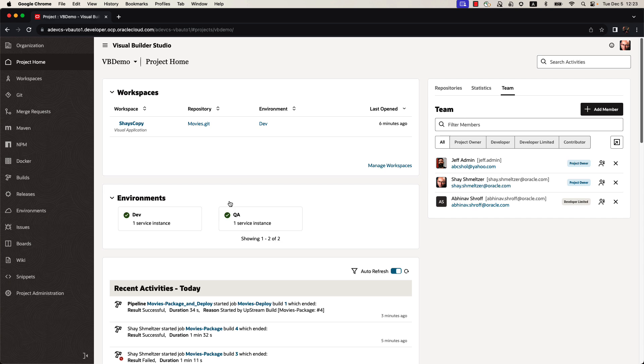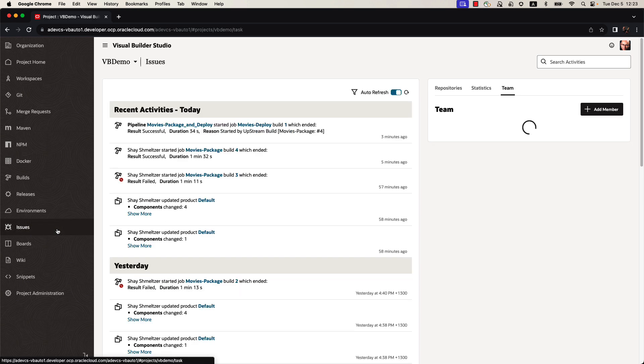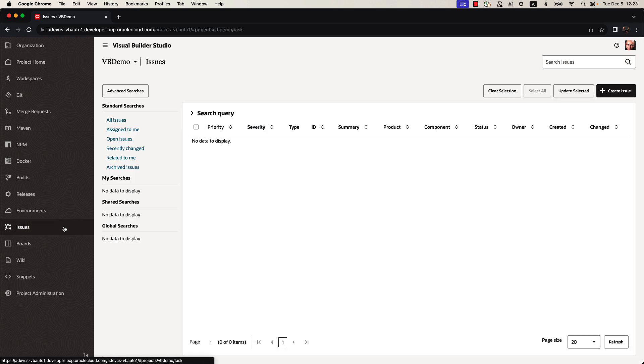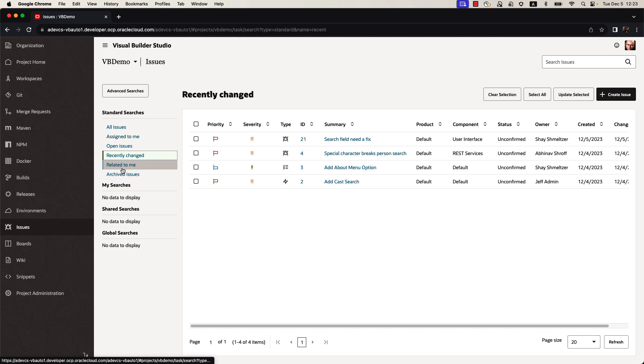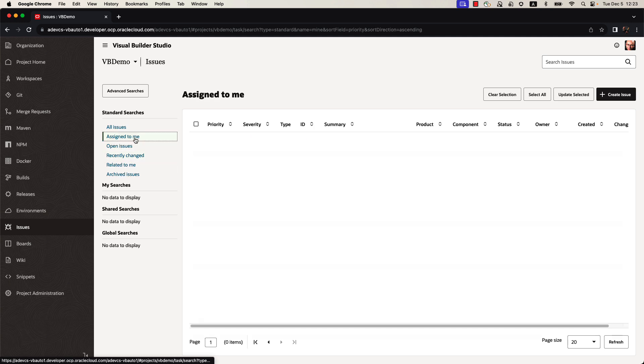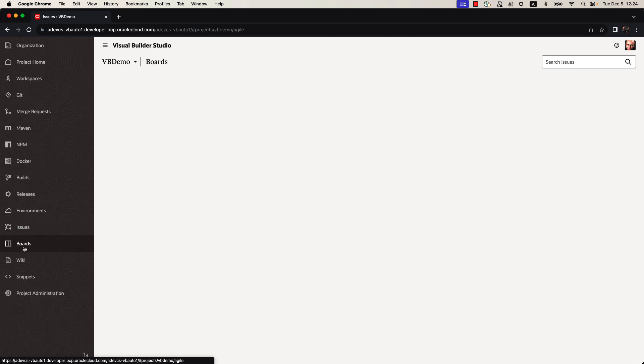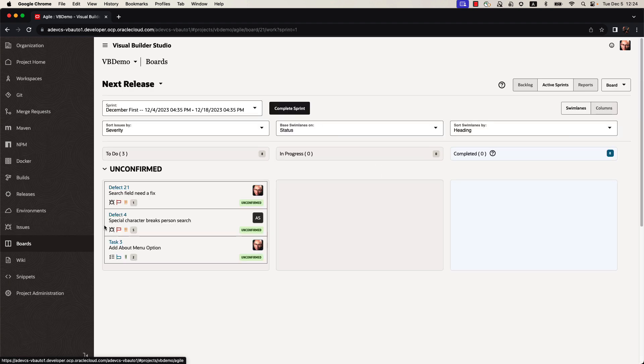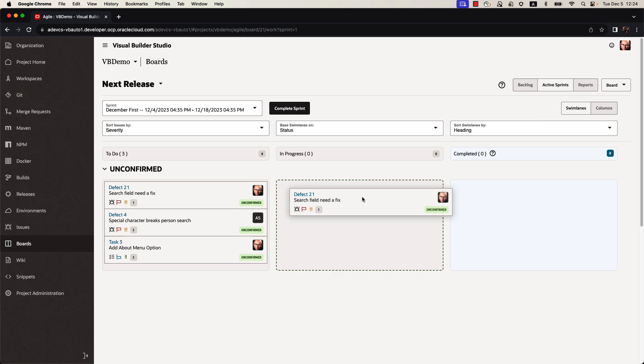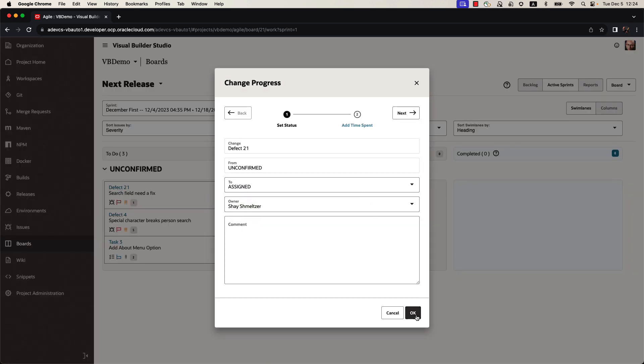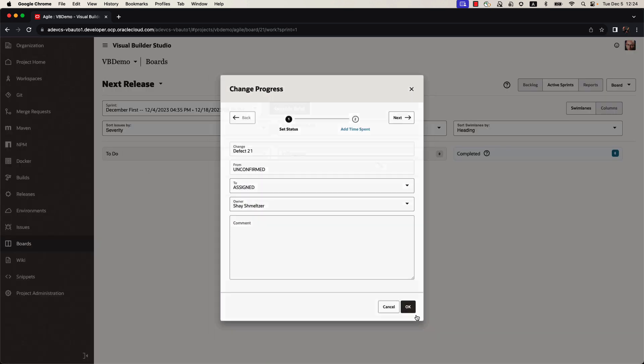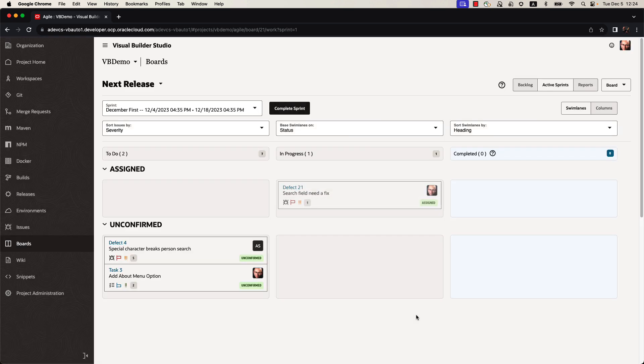Now let's switch over to the view of the developer. So this is Shai as a developer looking at the same project and at the same environment. If he looks under issues, he can see the issues that are assigned to him, for example, including issue 21, which was just filed for us. We can then go into the board and say that we are going to work on this issue and move this issue from an unconfirmed status to an in-progress status simply by dragging and dropping. This would allow the rest of the team to know exactly where we are in our development sprint.